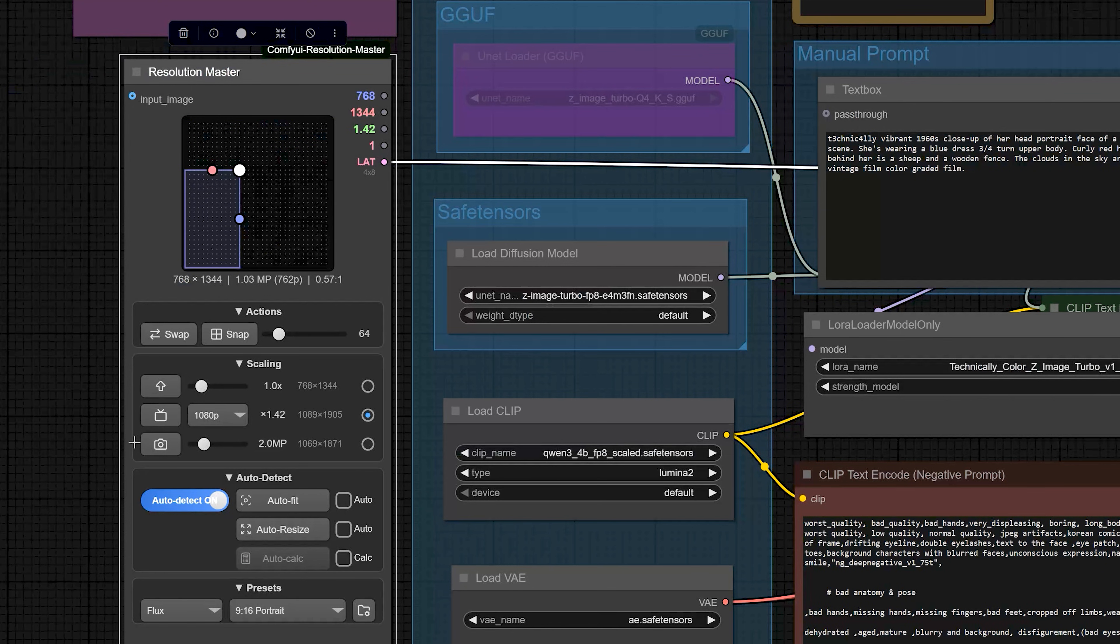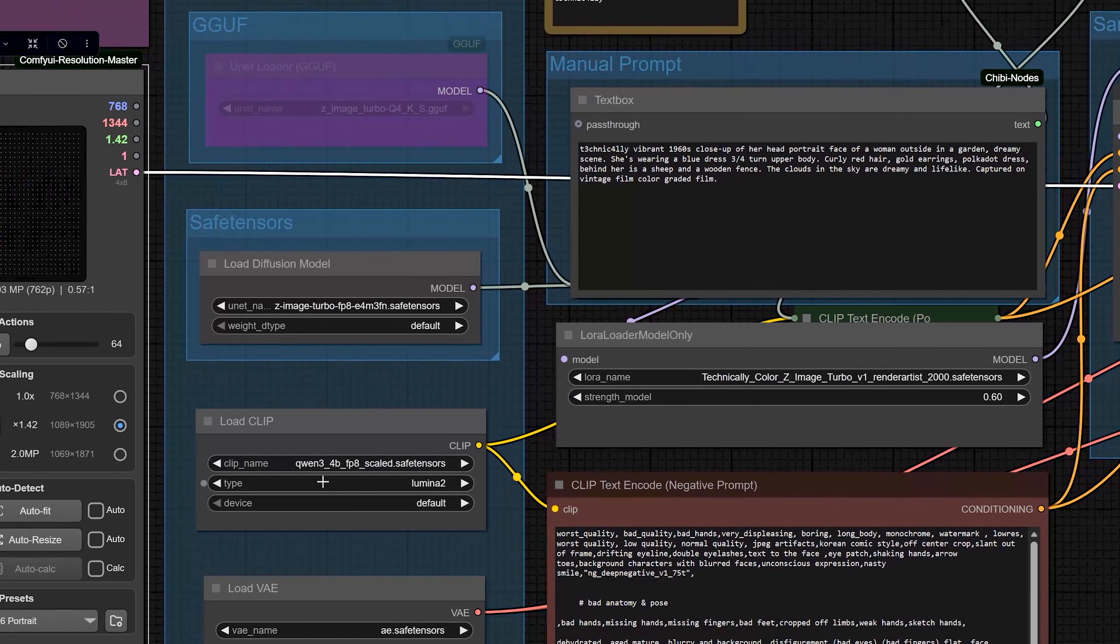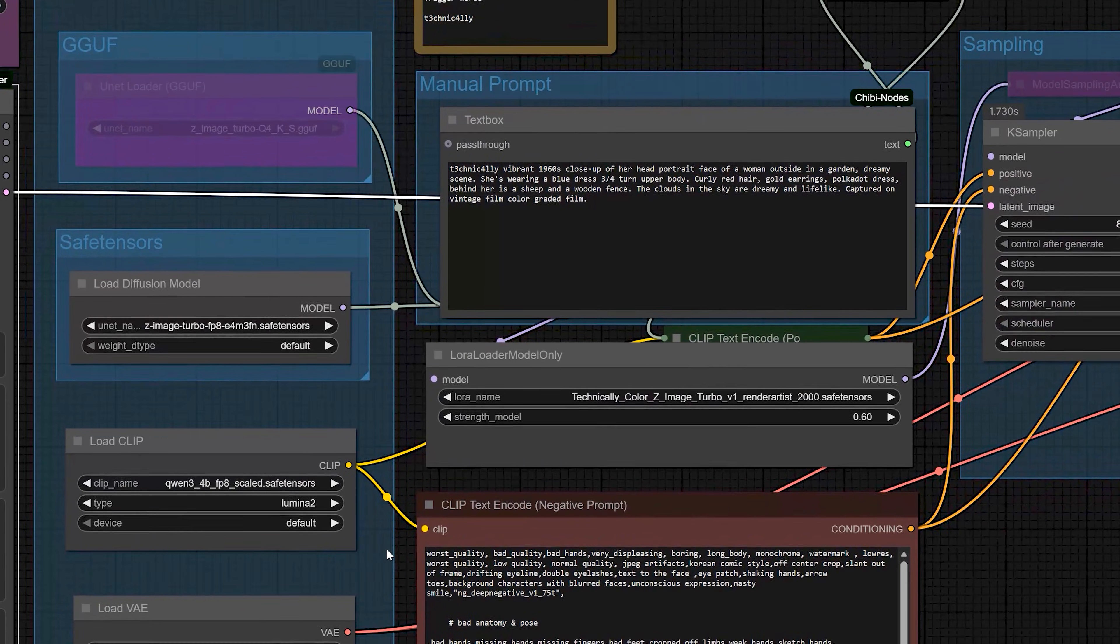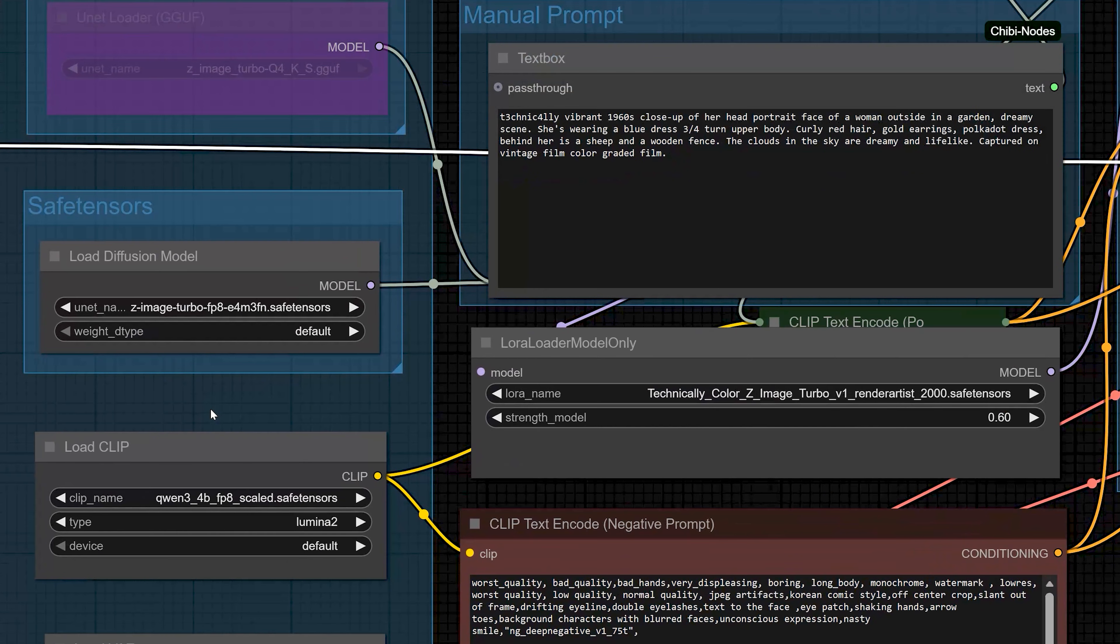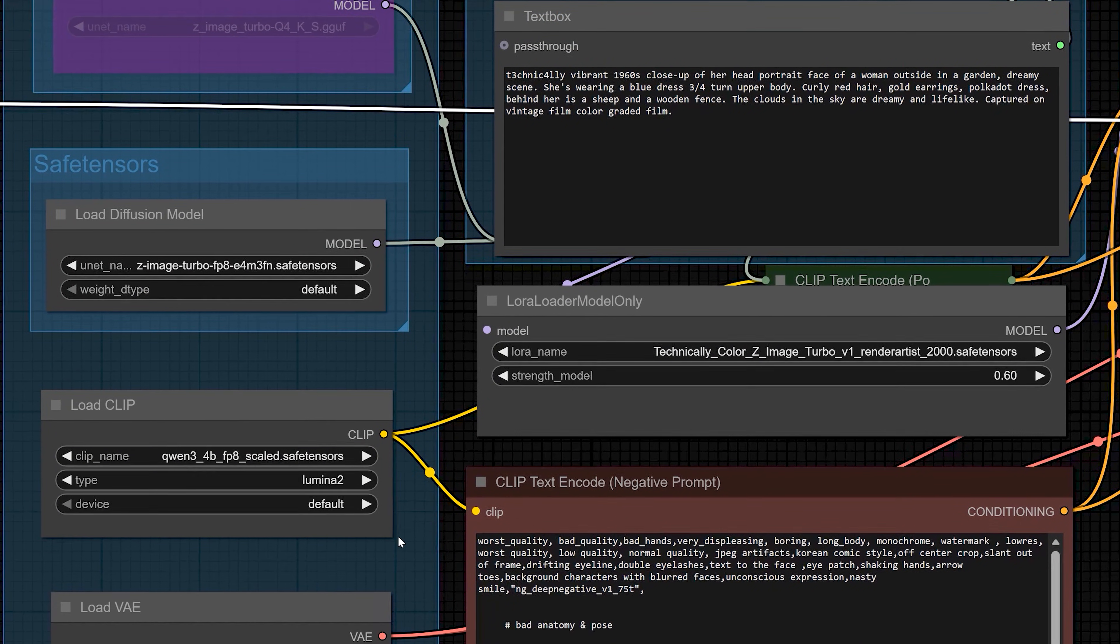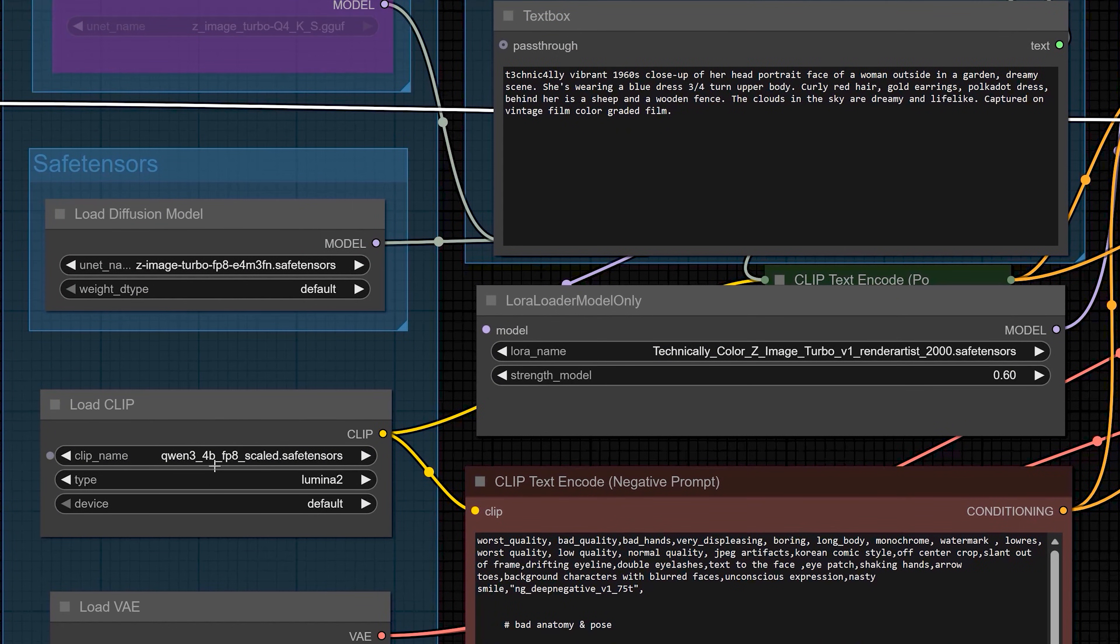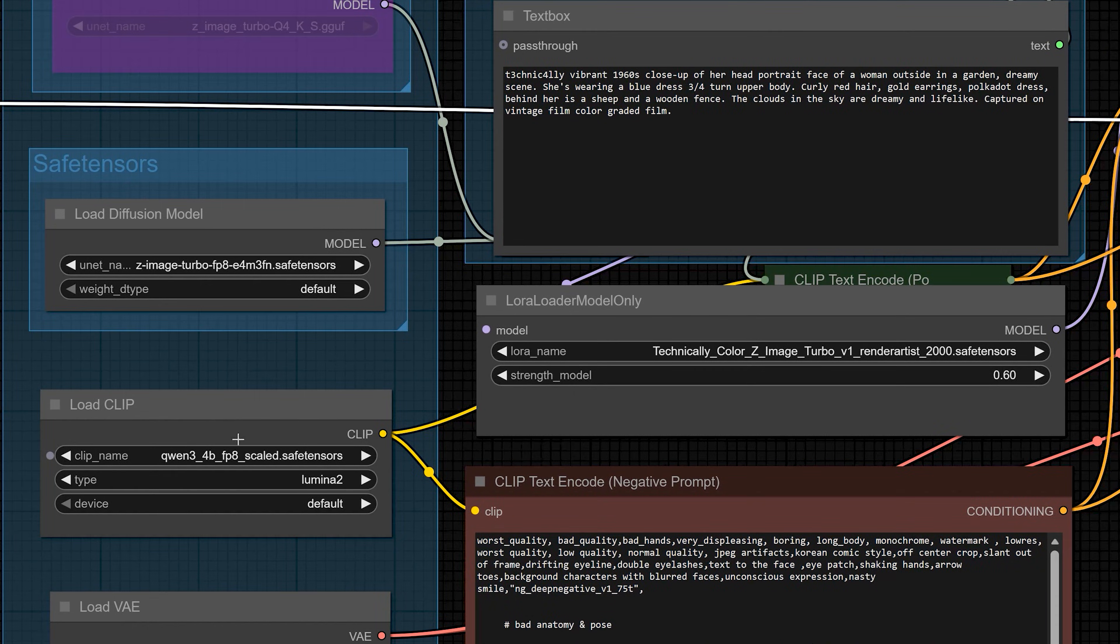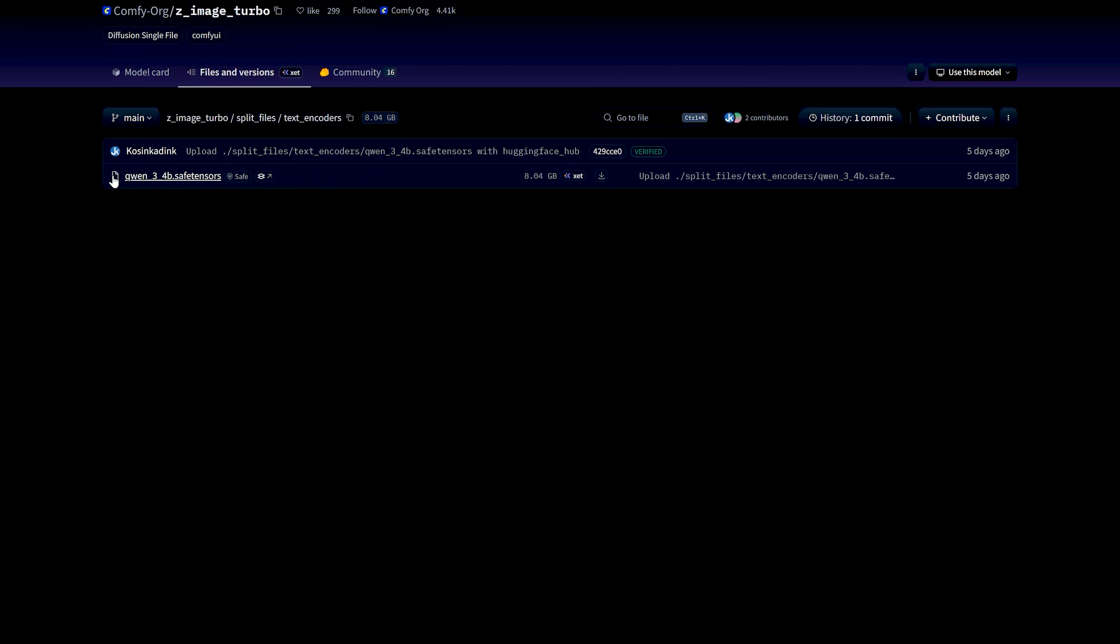In this workflow, I am using 0.34B FP8 scale as a text encoder file. This is the file that reads your prompt and turns it into something the model understands. You download it and save it in the text encoder in ComfyUI.